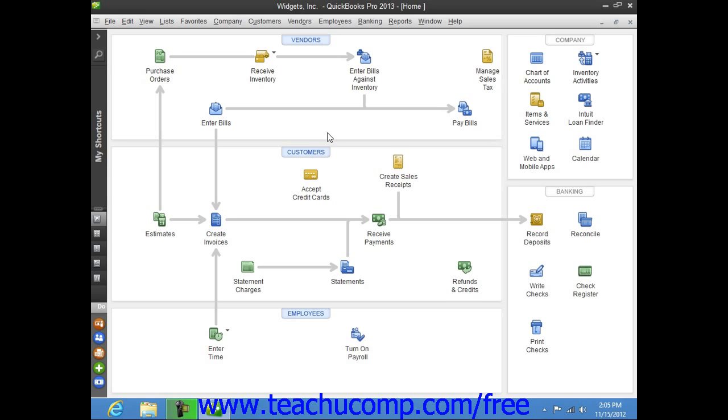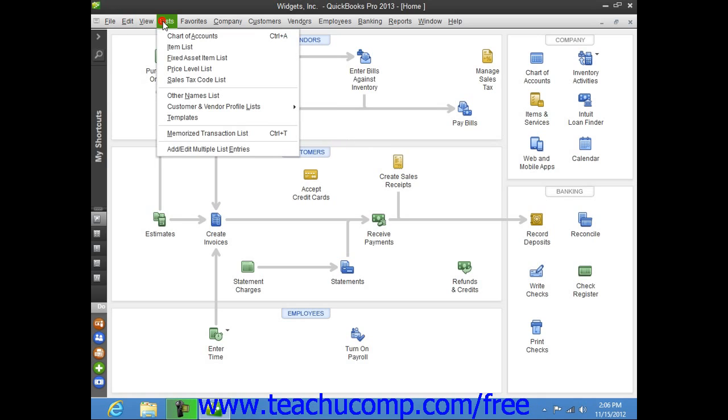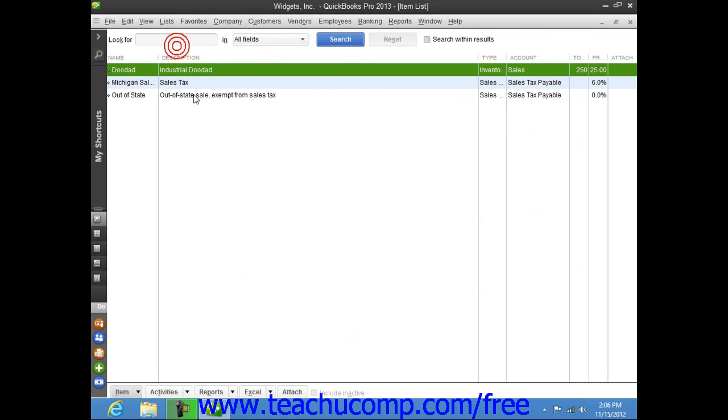You use the item list to add, edit, delete, and inactivate inventory part items. You can display the item list by selecting Lists from the menu bar and then choosing the Item List command.